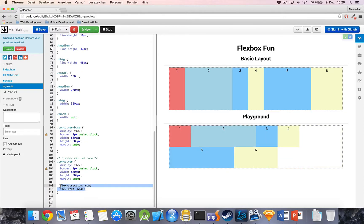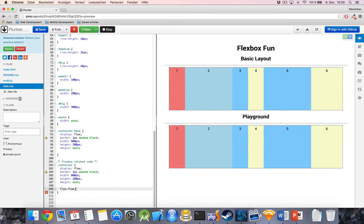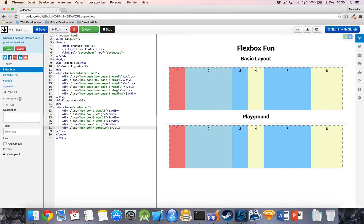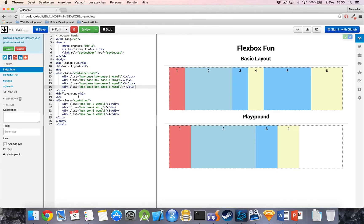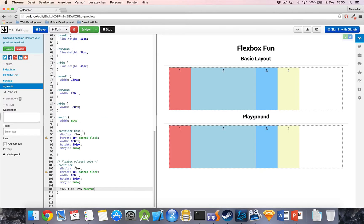Now, these two properties can also be written combined in just the one property, FlexFlow, which allows us to specify first the direction, row, and then if it is allowed to wrap or not. So, I will just put it back to no wrap for the moment. Now, I'm just going to edit it back so that we have a little bit of extra space available.